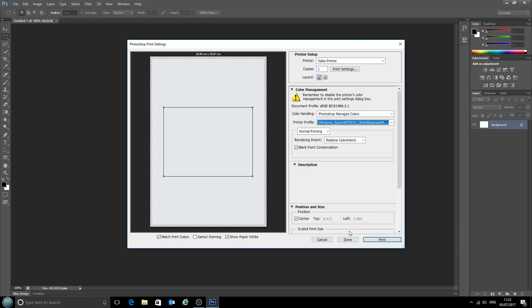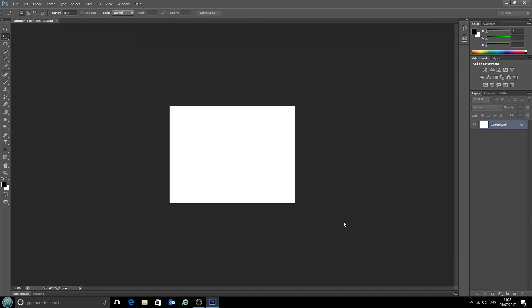Now that we've selected that, we can click done down here, and all those settings are now saved so we don't need to go and set those every time. Next time we open a file through Photoshop and click print, that profile will be automatically applied. That's excellent. Thank you very much.